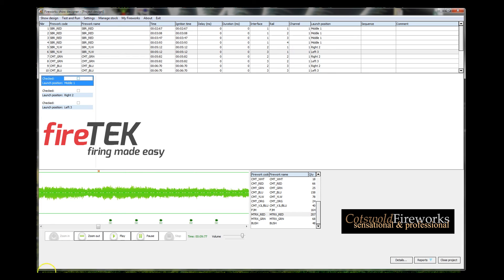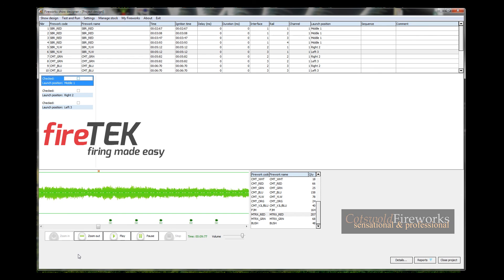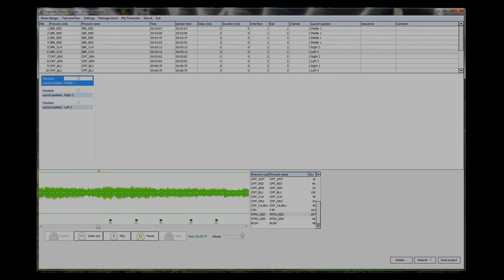Hopefully you're all having a good time. This is goodbye from Cotswold Fireworks and FireTek, or demonstrating FireTek, the Fireworks Show Designer software. Have a great evening, whatever you're doing, and we'll catch you all in the next video. Goodbye.